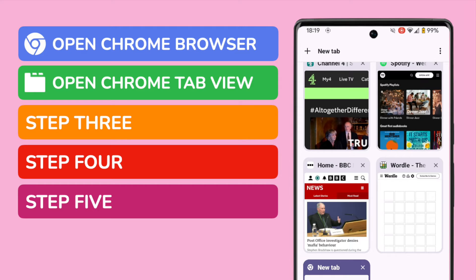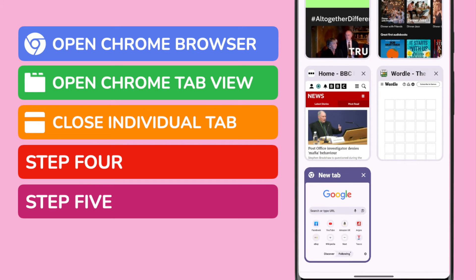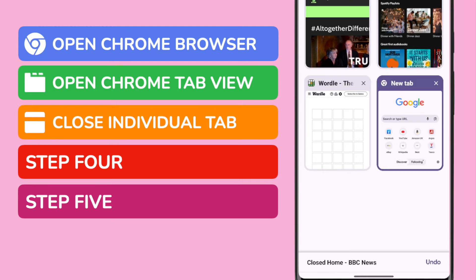Chrome offers you a number of ways in which you can manage your open tabs. If you wish, you can choose to close a single tab just by tapping once on the X in the top right of the tab you wish to close. You'll see that tab is immediately removed.